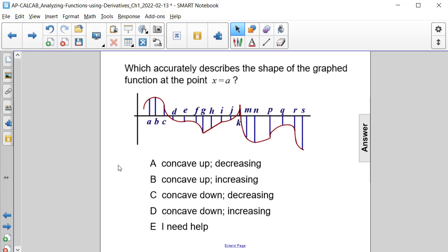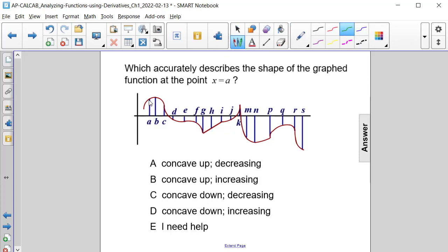Which accurately describes the shape of the graphed function at the point x equals a? At x equals a, we are right here. Our function is increasing, and it's the beginning of the frown, so it is concave down. So it is concave down and increasing — answer choice D.